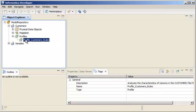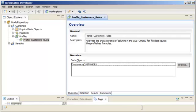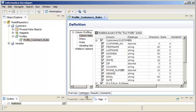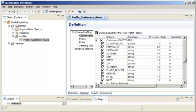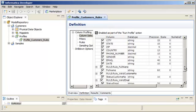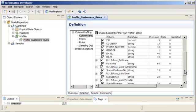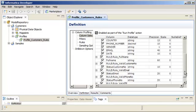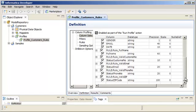Let's open the profile. You can see that all the columns are selected for the profile run. The profile definition includes multiple rules as well.